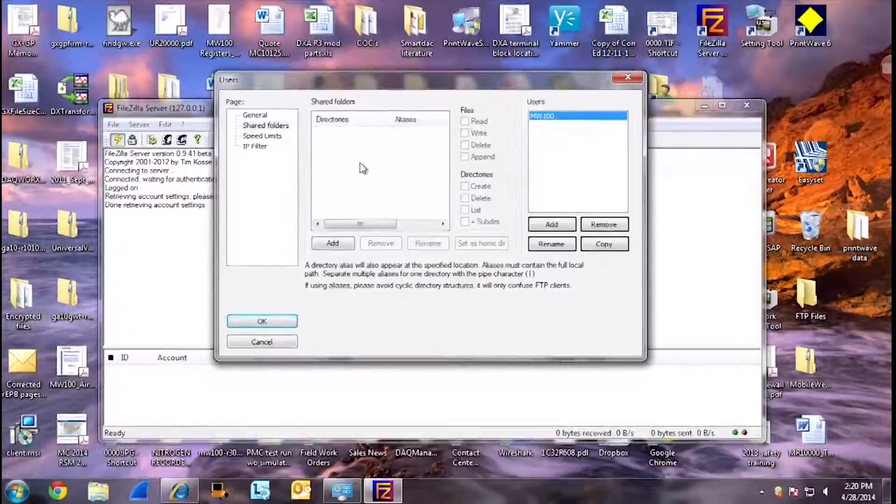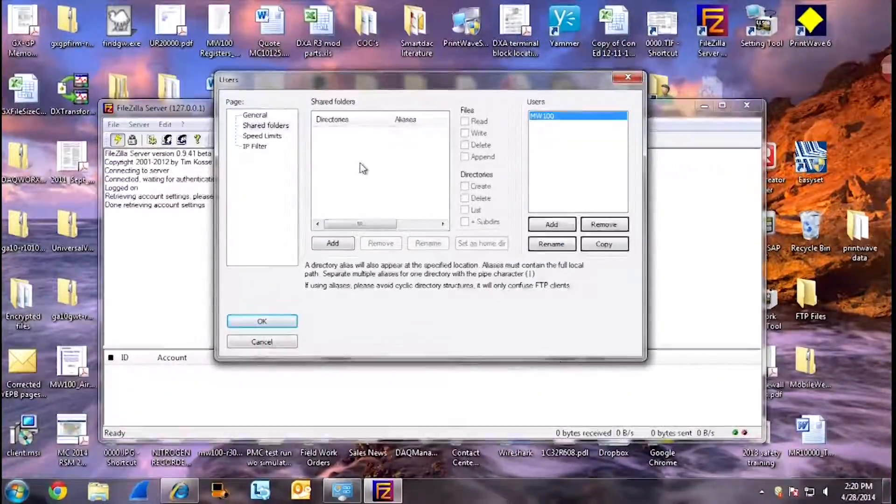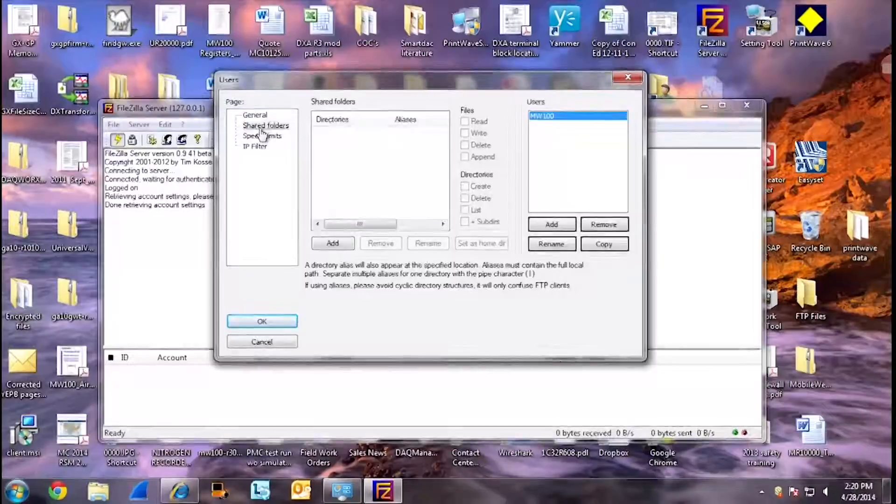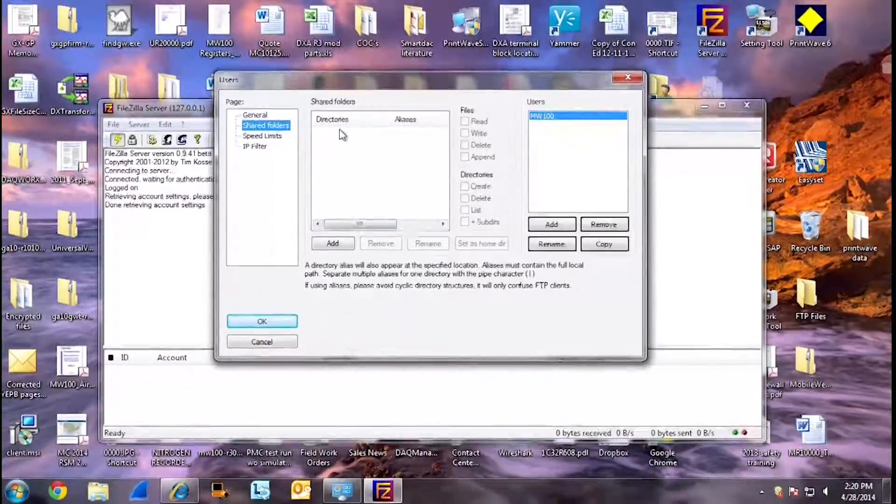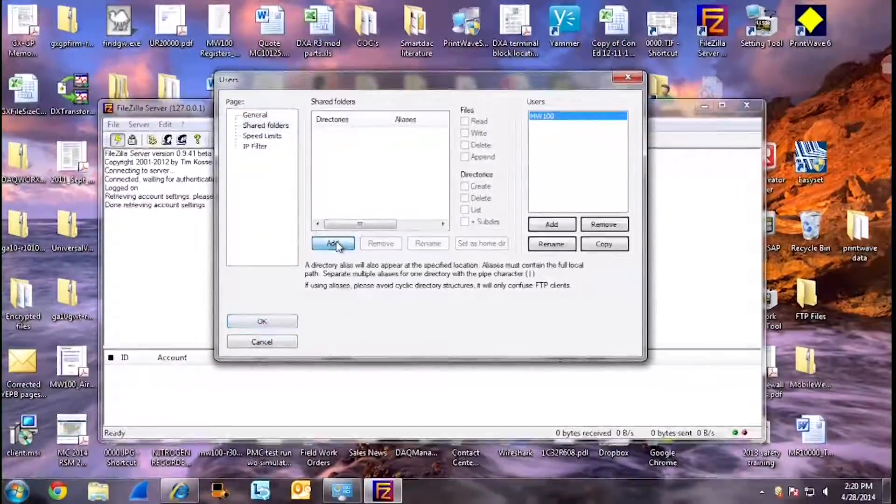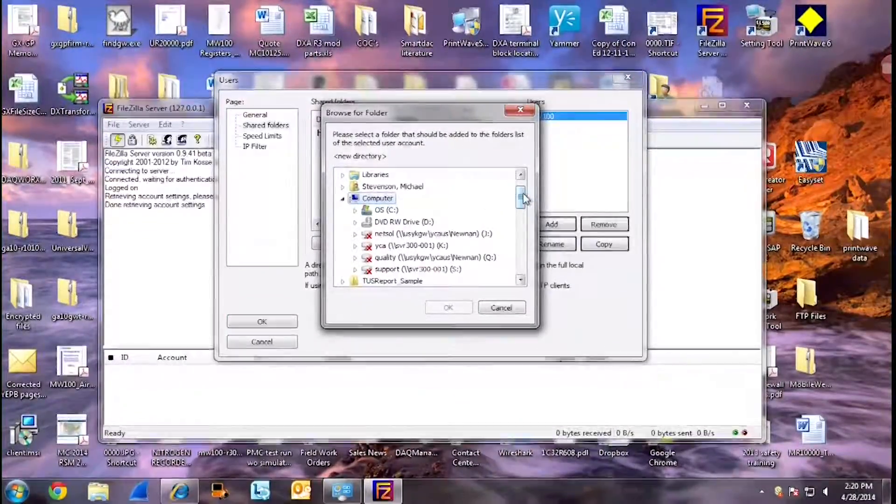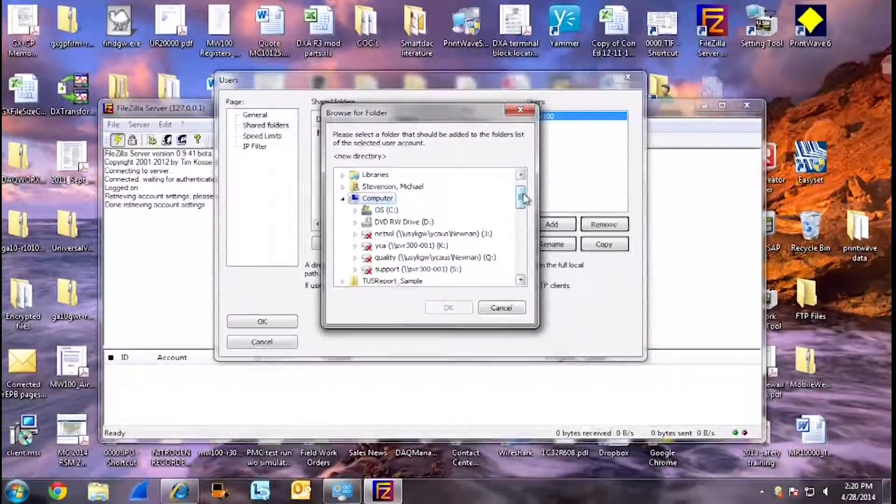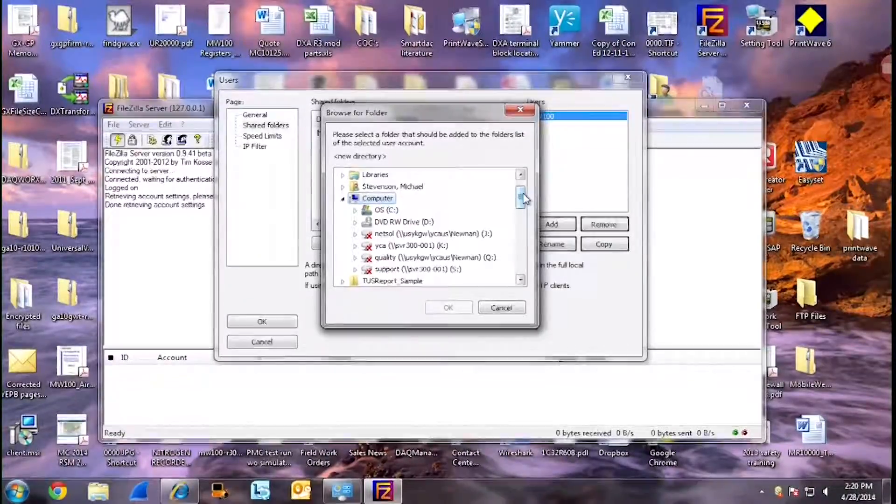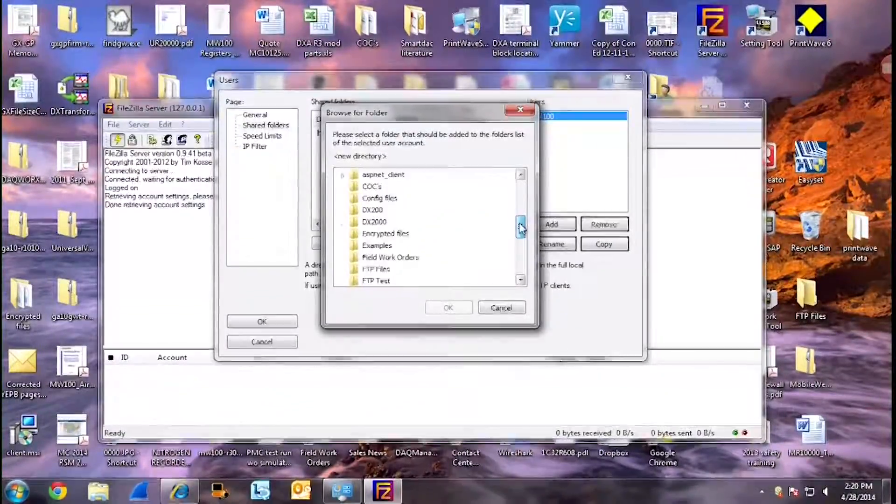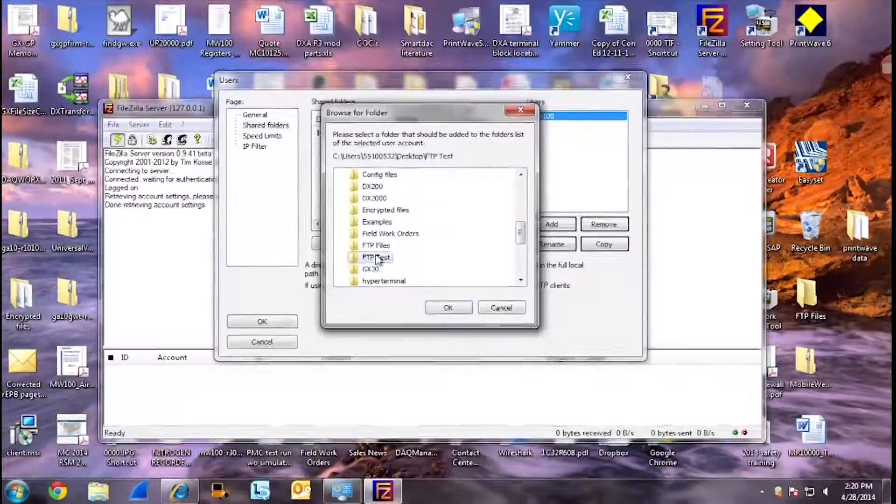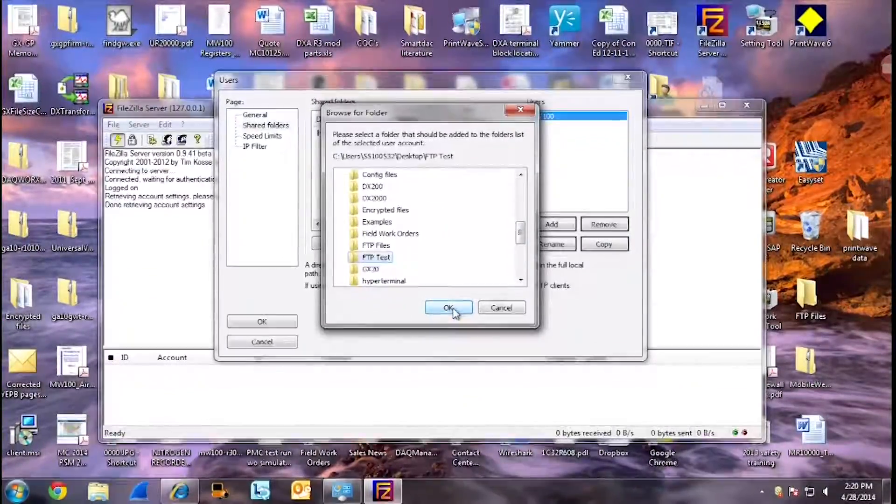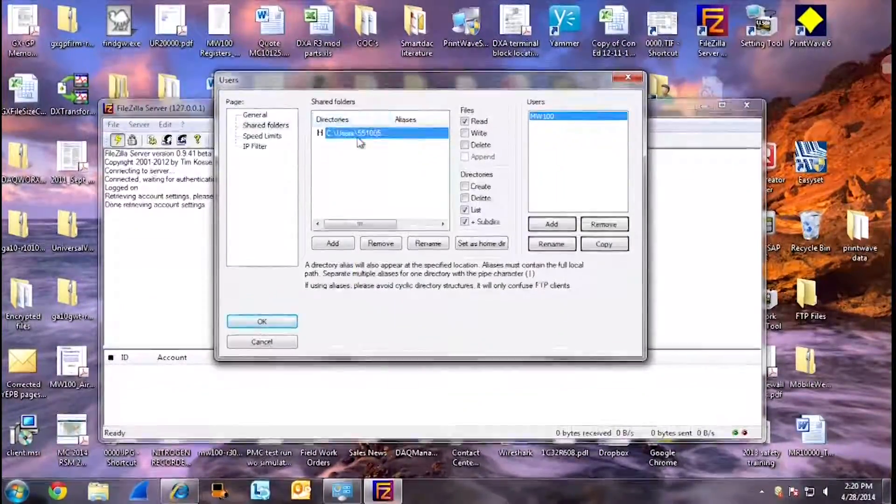Next, you will have to create a directory. So, click on Shared Folders, go to your directories, add. And this will be the directory that we placed on our desktop earlier named FTP Test. So we just find FTP Test, select. And now you have added your directory.